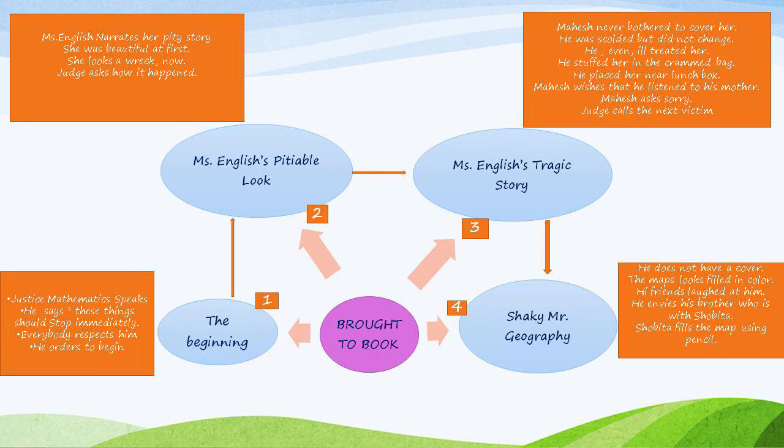The first victim is Miss English with a pitiable look. Miss English narrates her pity story. She was beautiful at her best, but she looks a wreck now. The judge asks how it happened and how she got into this state. Miss English narrates a tragic story.